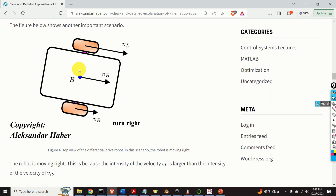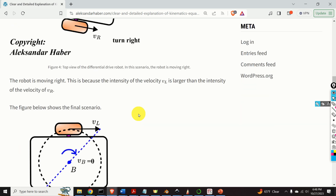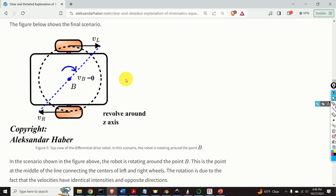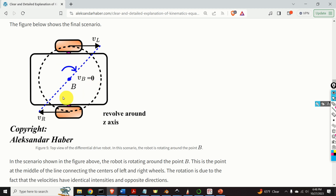In this scenario the robot is moving right because the intensity of VL is larger than the intensity of VR, and consequently the robot will turn right. In the next scenario, the robot is rotating around the point B. In this case the intensity of VL is equal to the intensity of VR; however, these two velocities have opposite directions, and consequently the robot will spin in the clockwise direction.